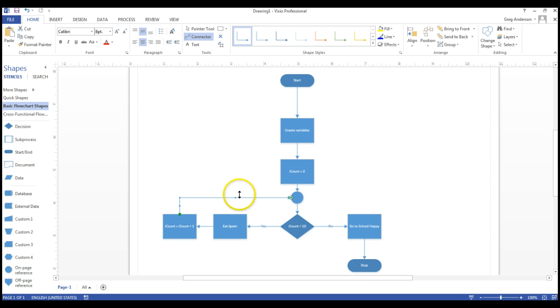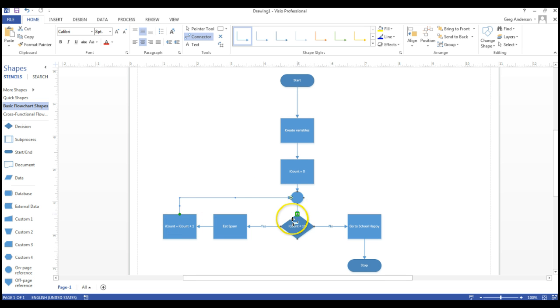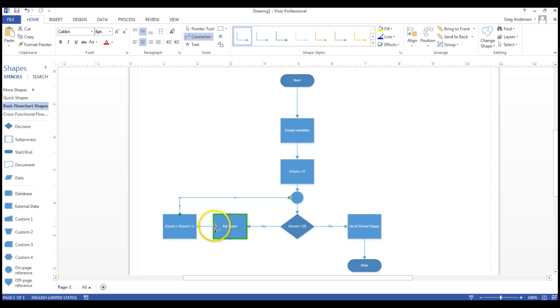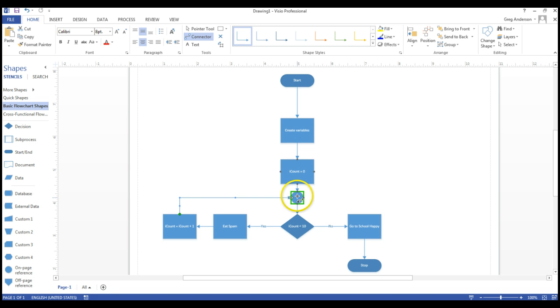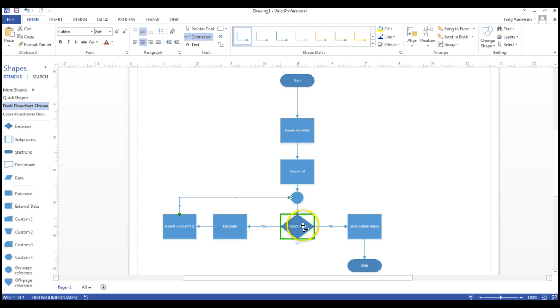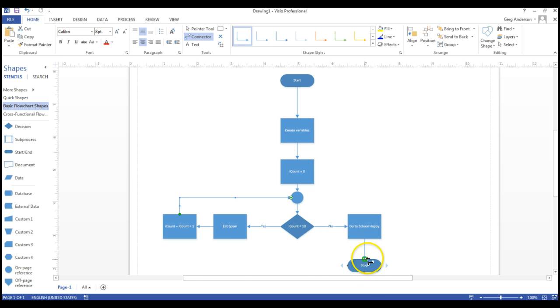We've now eaten nine pieces of spam, we drop in, iCount is equal to eight, because we set it to zero initially. We eat another piece, it goes to nine, add one, ten. We've eaten ten pieces of spam, even though iCount is equal to nine. But once again, remember, that's because we started at zero. We say, is ten less than ten? No, it's not. We go to school happy, we end the program.